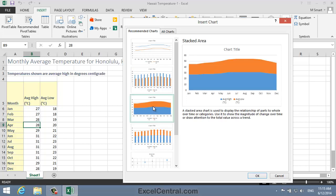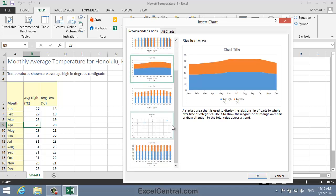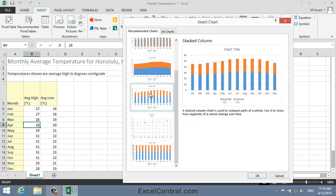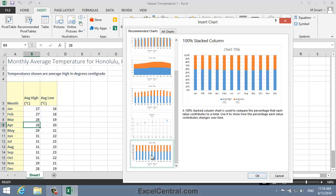The third suggestion is a Stacked Area Chart. Well, that doesn't work at all with this data. Next we have a Stacked Column, and once again that would be a bad choice for this data. Then we have a Scatter Chart, and that doesn't work for me. And then a 100% Stacked Column Chart, which again doesn't work for me.